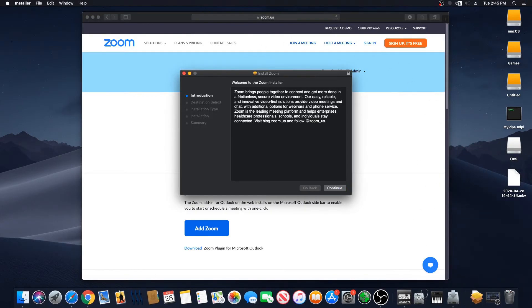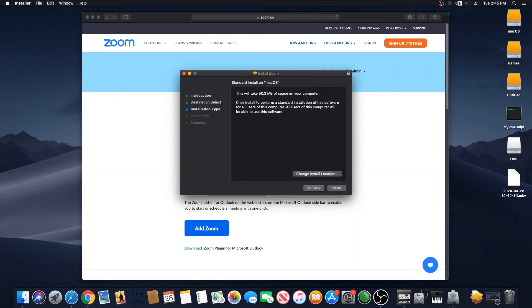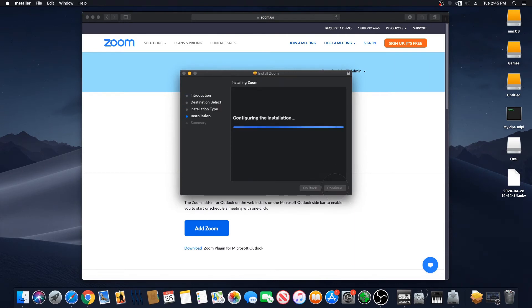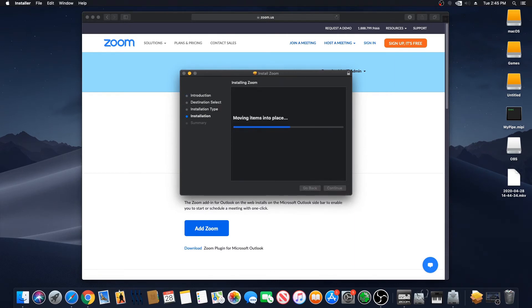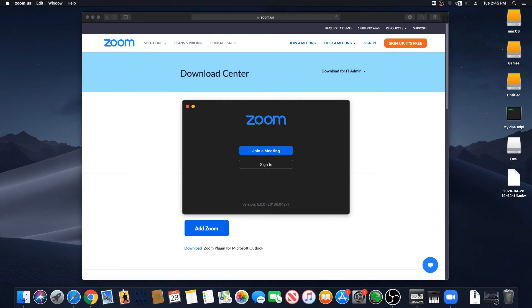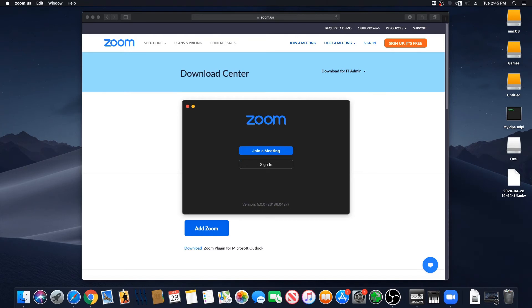Follow the directions on your computer to finish the installation. Zoom will now be downloaded onto your computer. You do not need to sign up for a Zoom account.